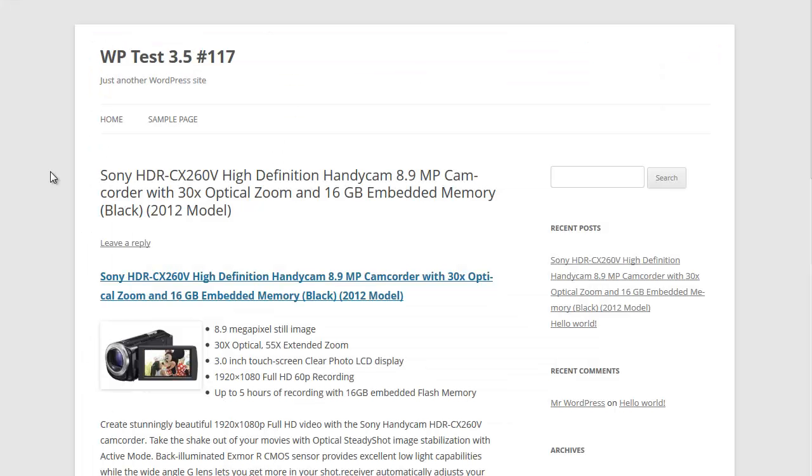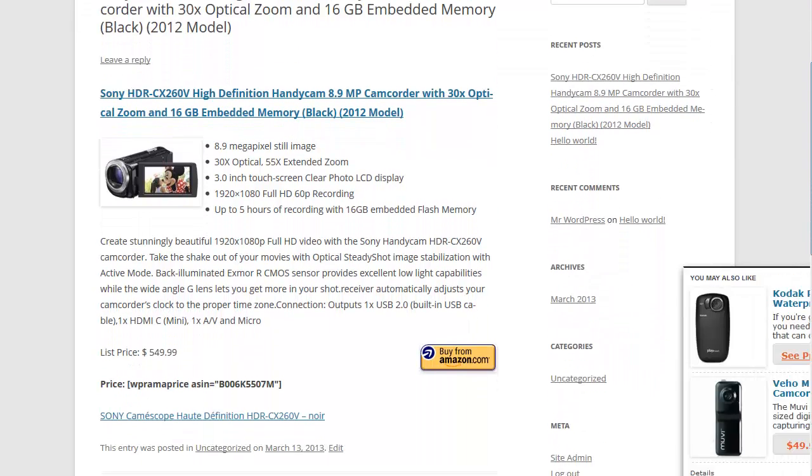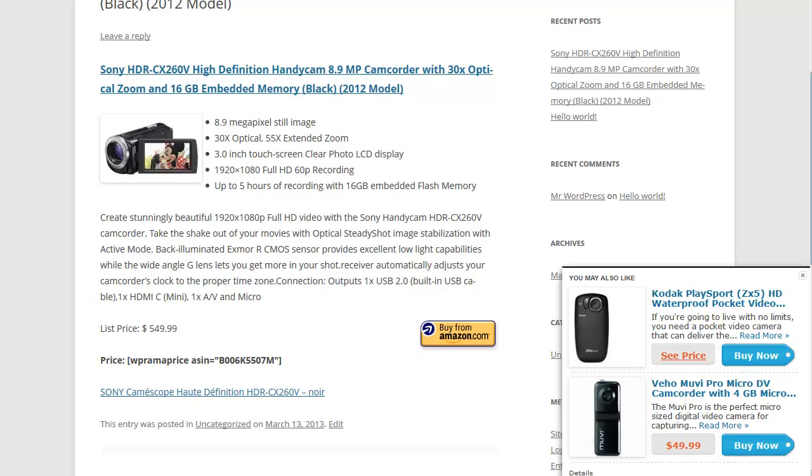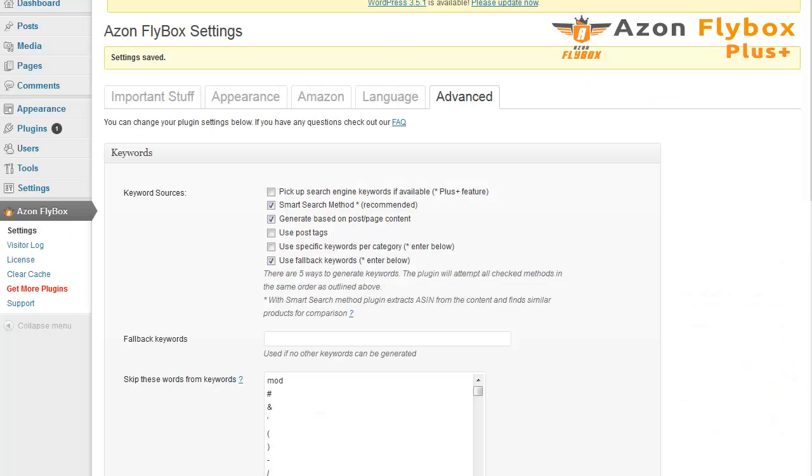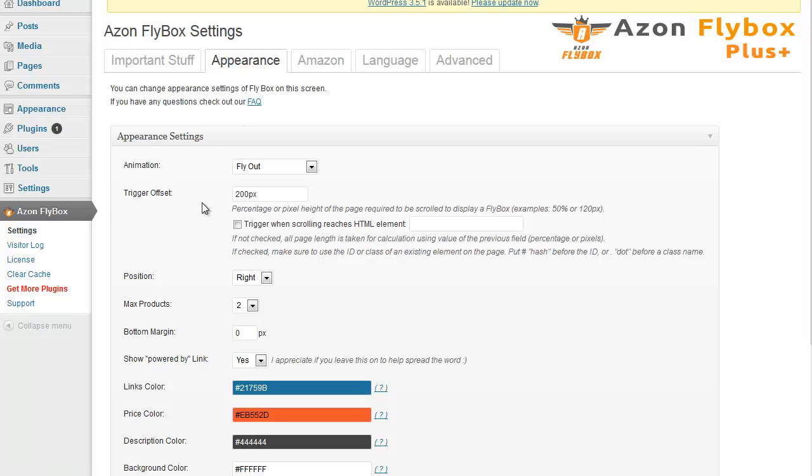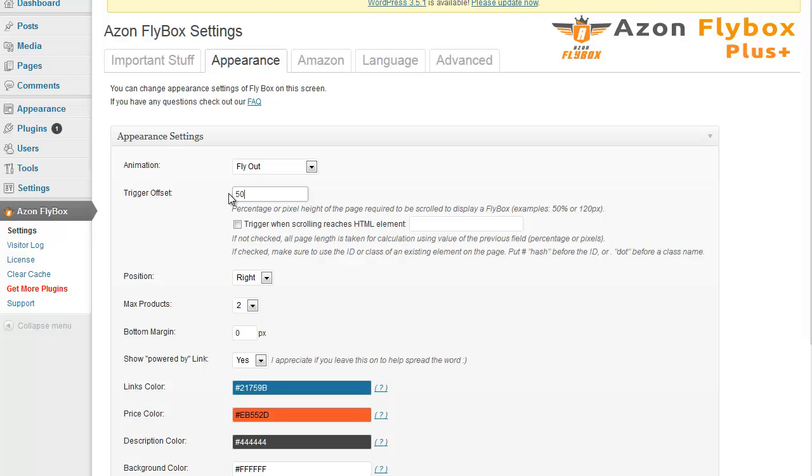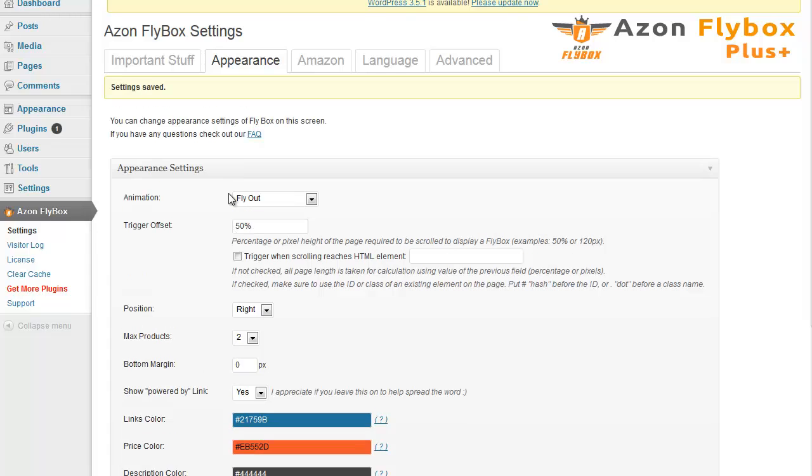You'll notice when I go to my page, the plugin is triggered when I scroll down about 200 pixels. And that's how I have it set up on my appearance tab. Trigger offset 200 pixels. You can try different values here like 300 pixels or something. Or you can even use percentages. For example, if you want the plugin to trigger only when somebody scroll down about half of the page, you simply enter 50%.